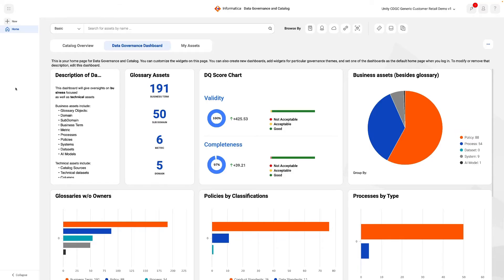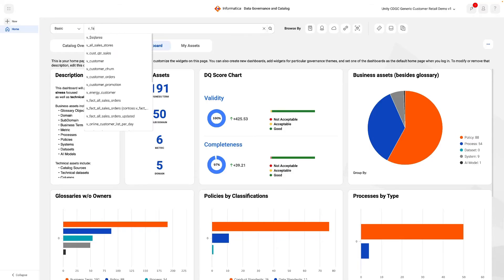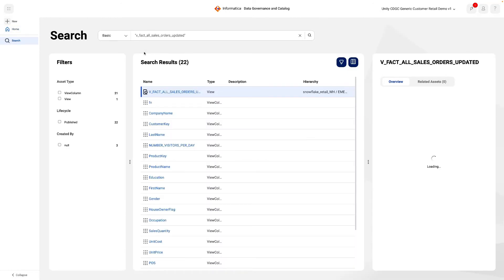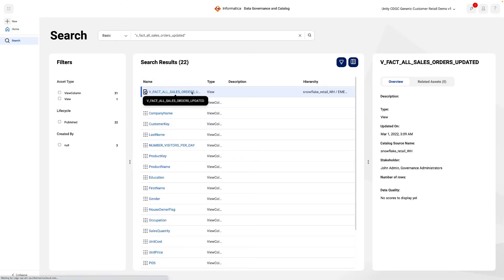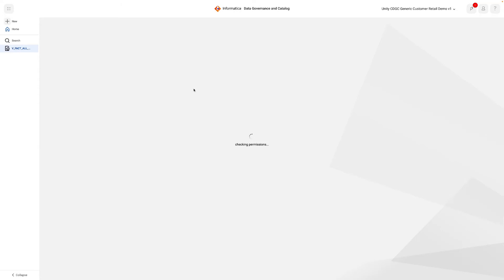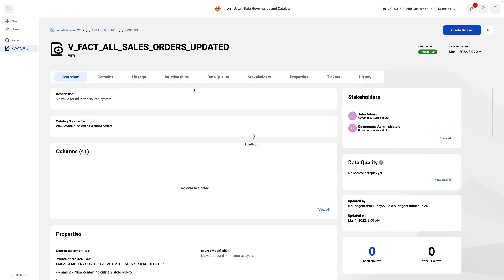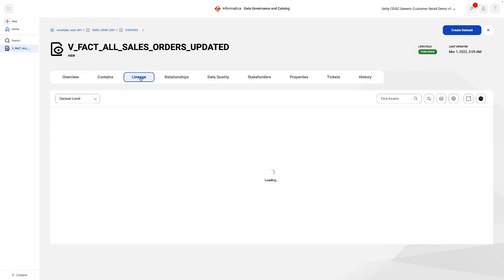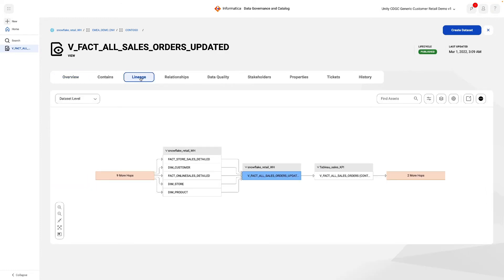When the scan has been completed, we can then search for and review the results. Clicking into the snowflake view shows information brought in by the scan. Immediately, we get a flavour for some of the columns contained within the view, as well as key stakeholders and a preview of the source statement text. The Lineage tab gives a full view of all the data that has gone into creating this view.